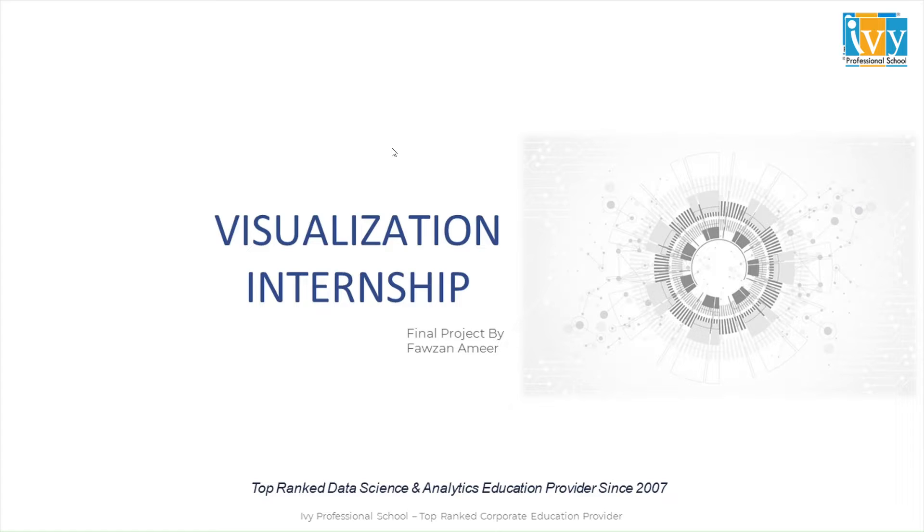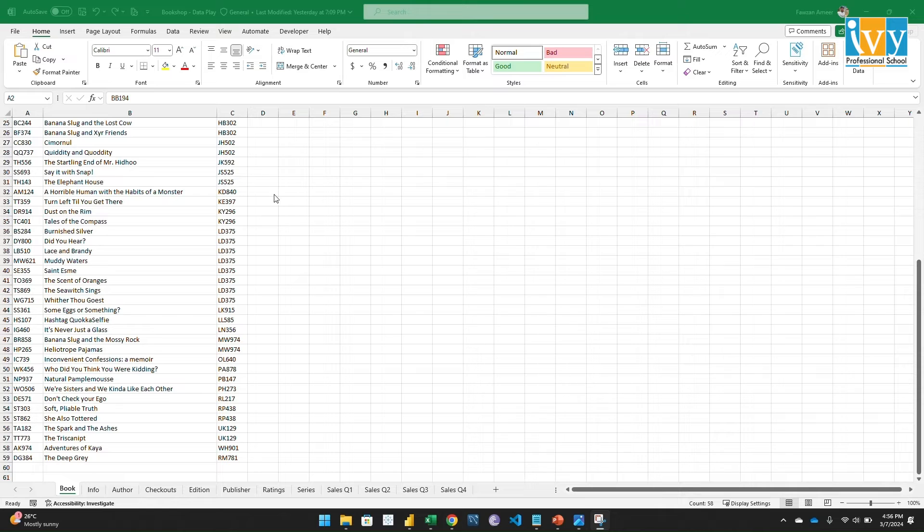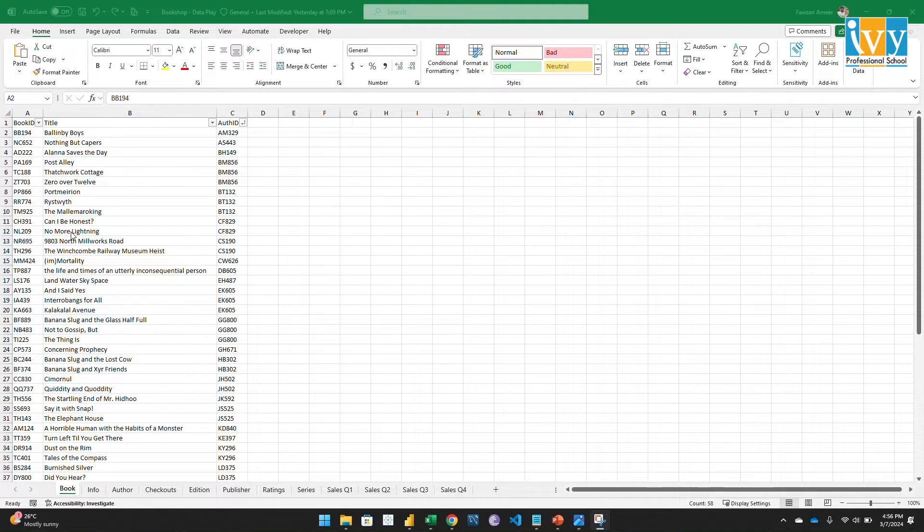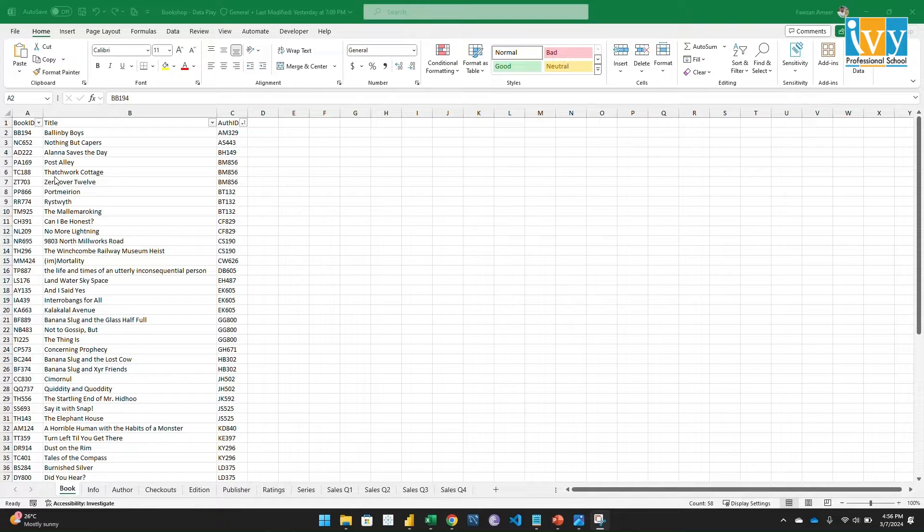Let's go to the dataset. So this is the dataset we were tasked to create a dashboard with three pages. The first page should be the executive view, and the remaining pages can be our preference.